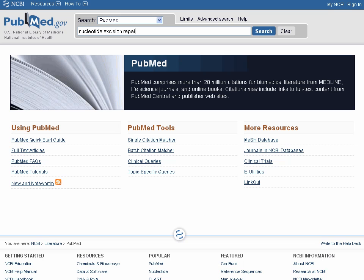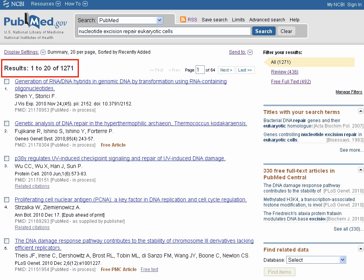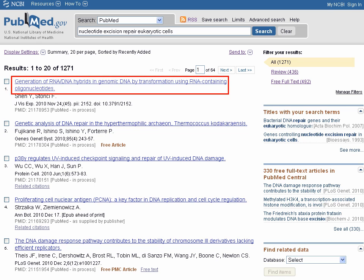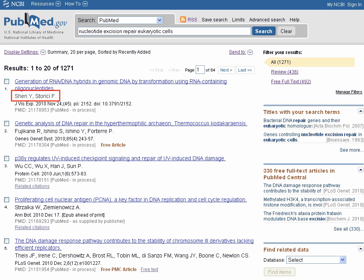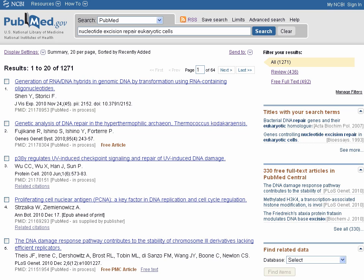Enter your terms into the search field within PubMed and click Search. We have 1,271 journal article results. Each article summary will display the title, the authors, and the journal information. Our current results display a mixture of primary research articles and review articles. Notice that there may be a section called Titles with your search terms — these are articles in which your search terms appear in the article title. In other results, the search terms may be found in the abstract or other parts of the citation.